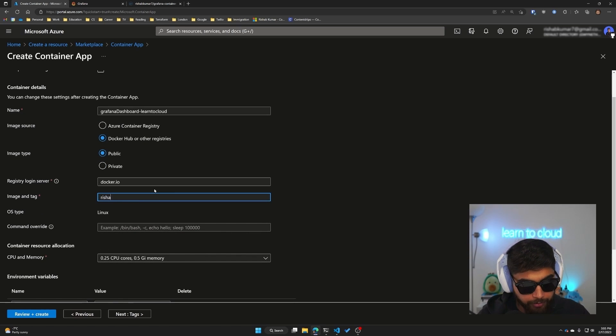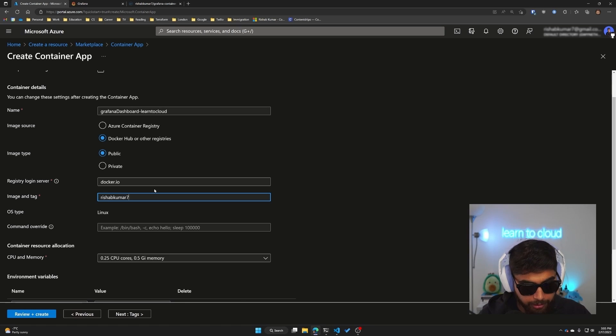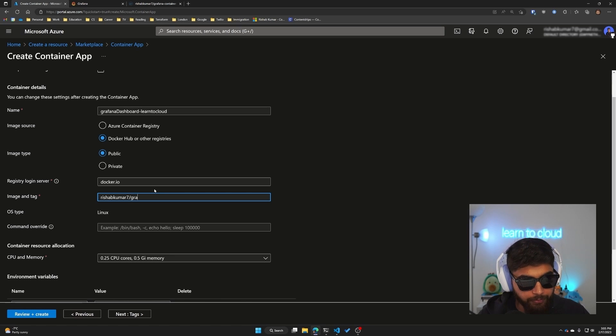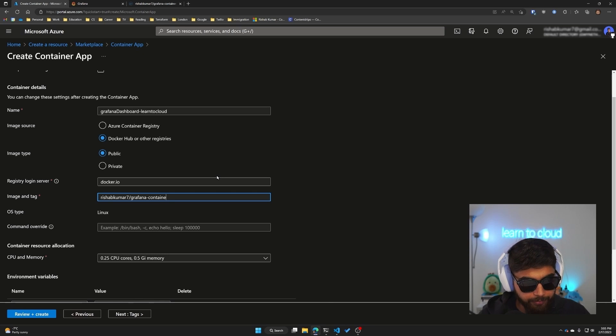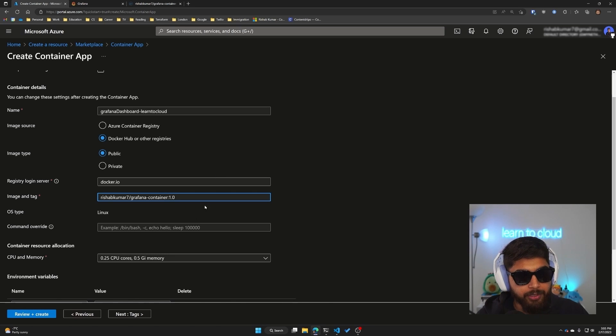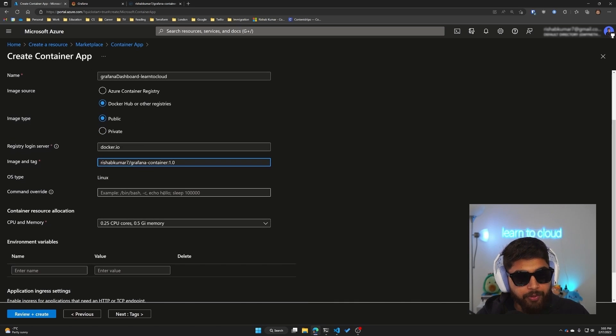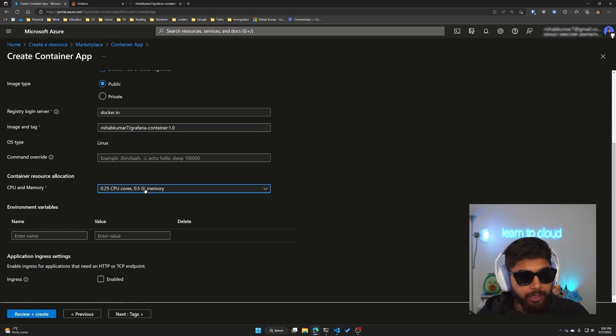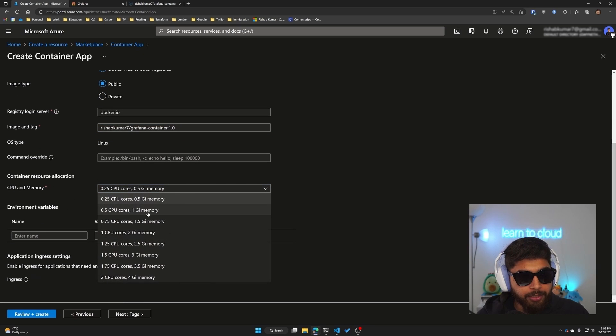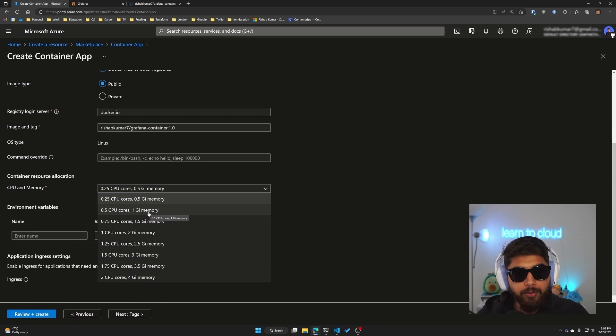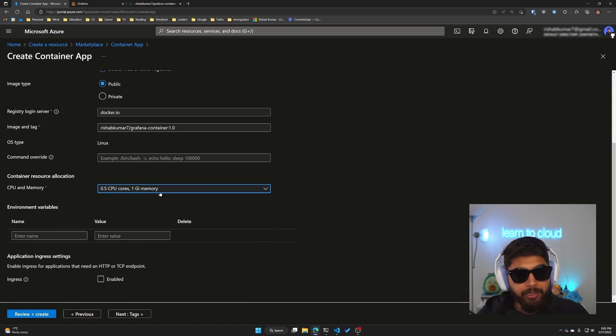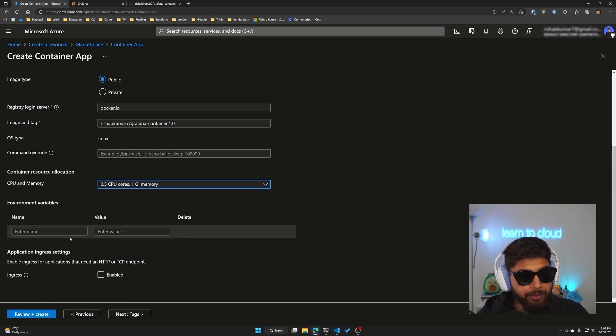In our case it was reshipkumar7/grafana-container and we are using the version 1.0. Command override we don't want any. I'll change this to 0.5 CPU cores and 1 gig of memory. I don't have any environment variables right now.